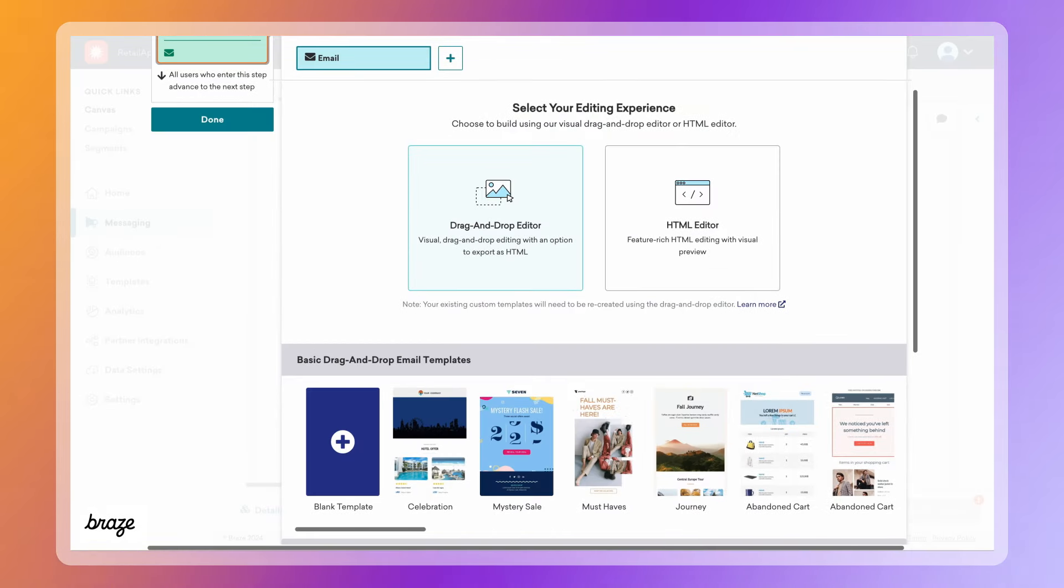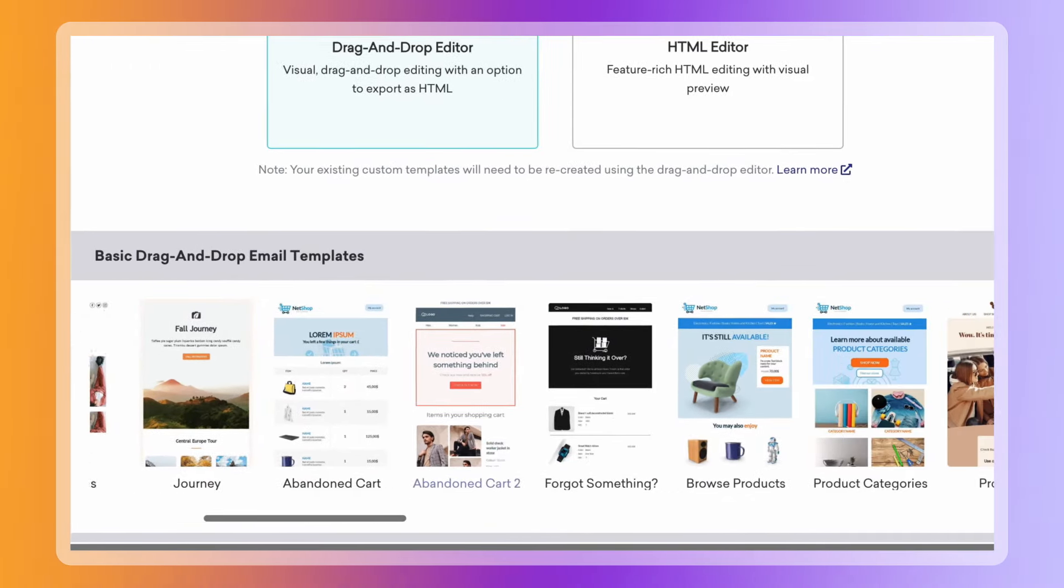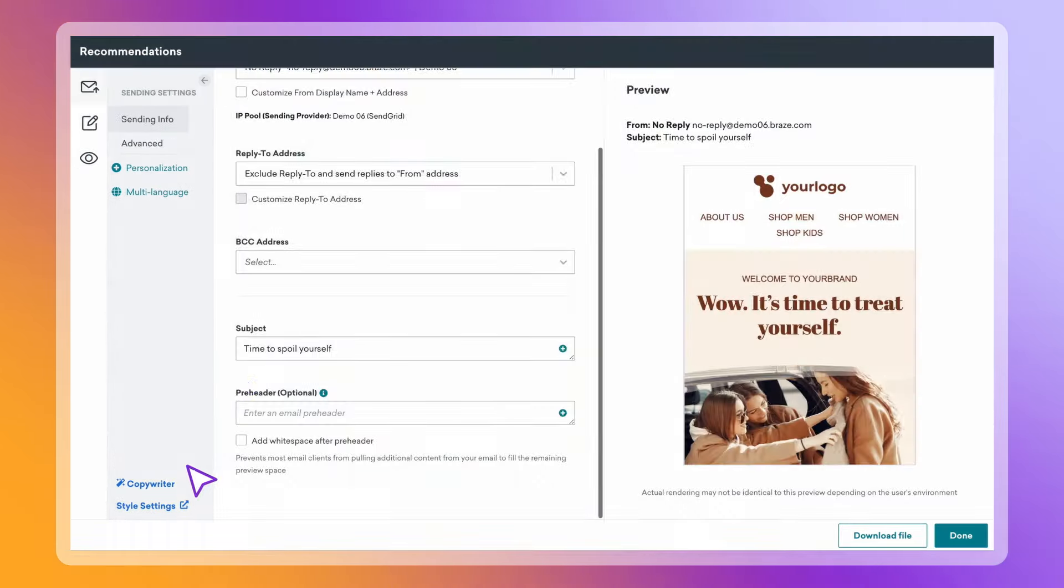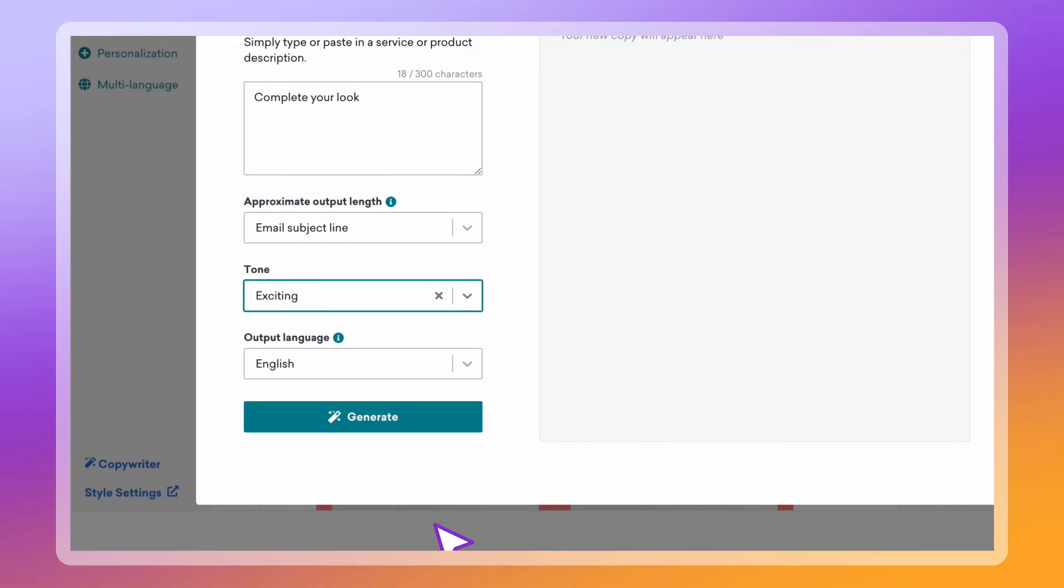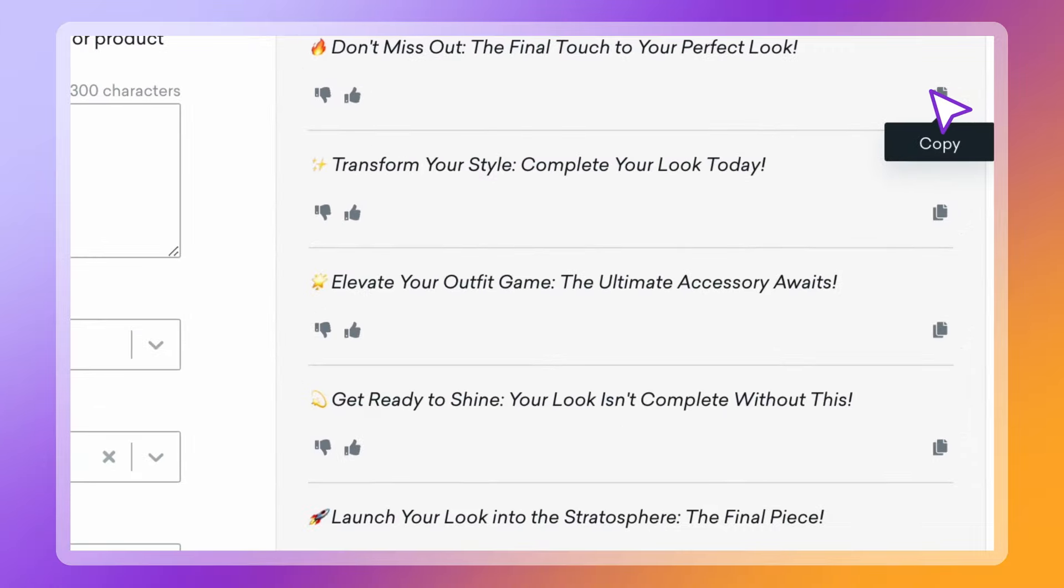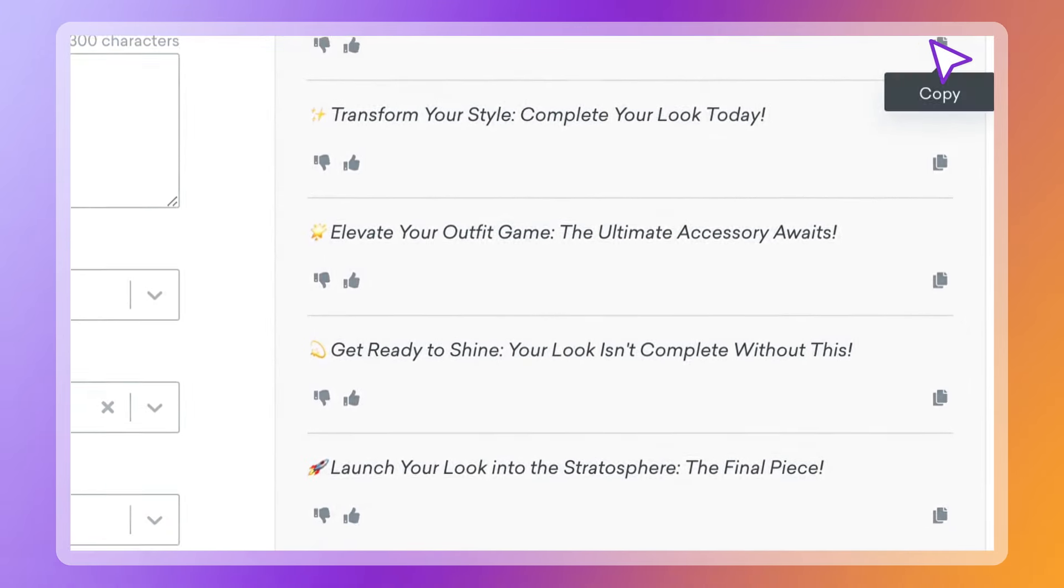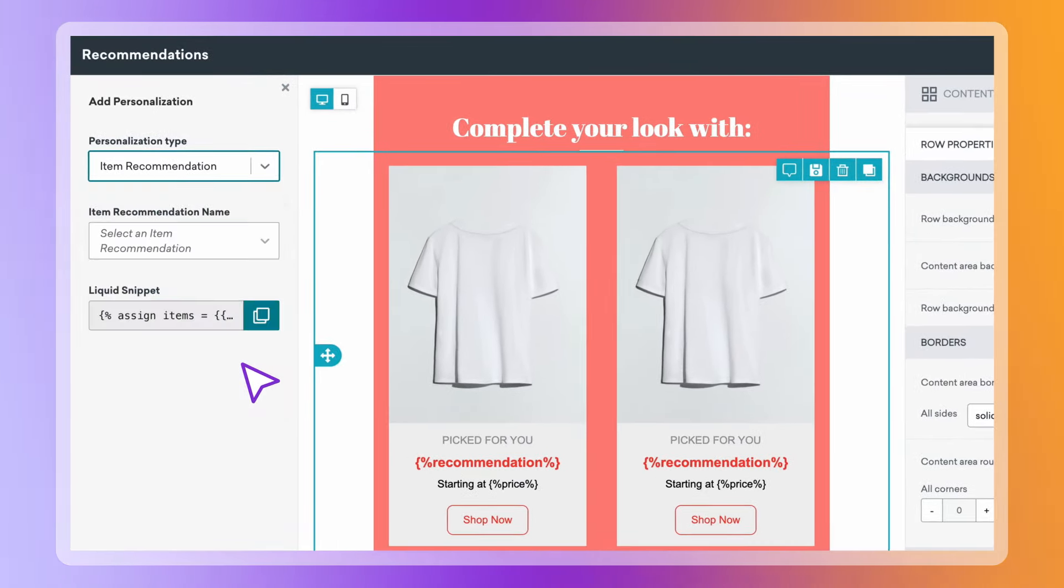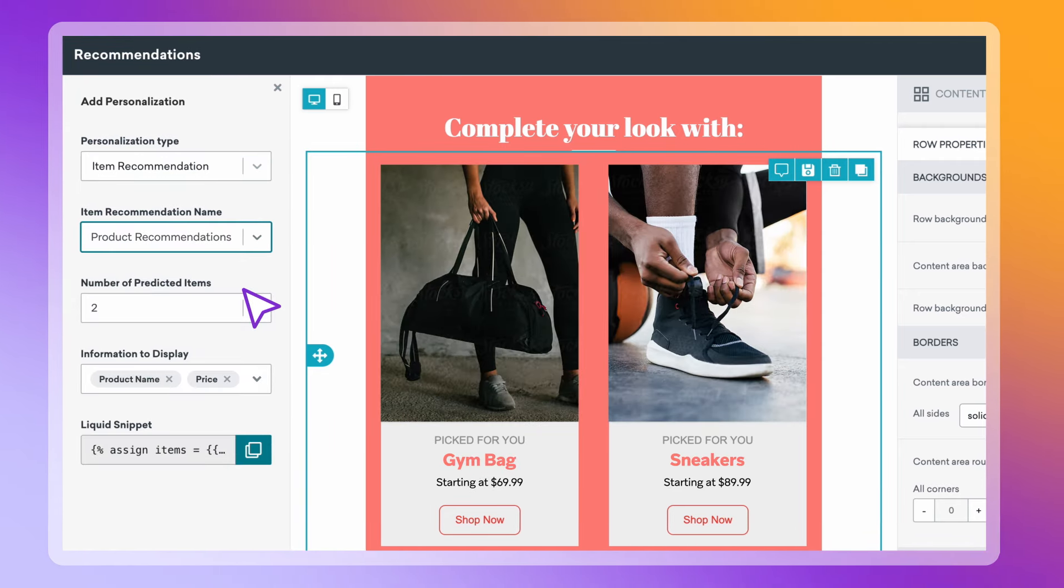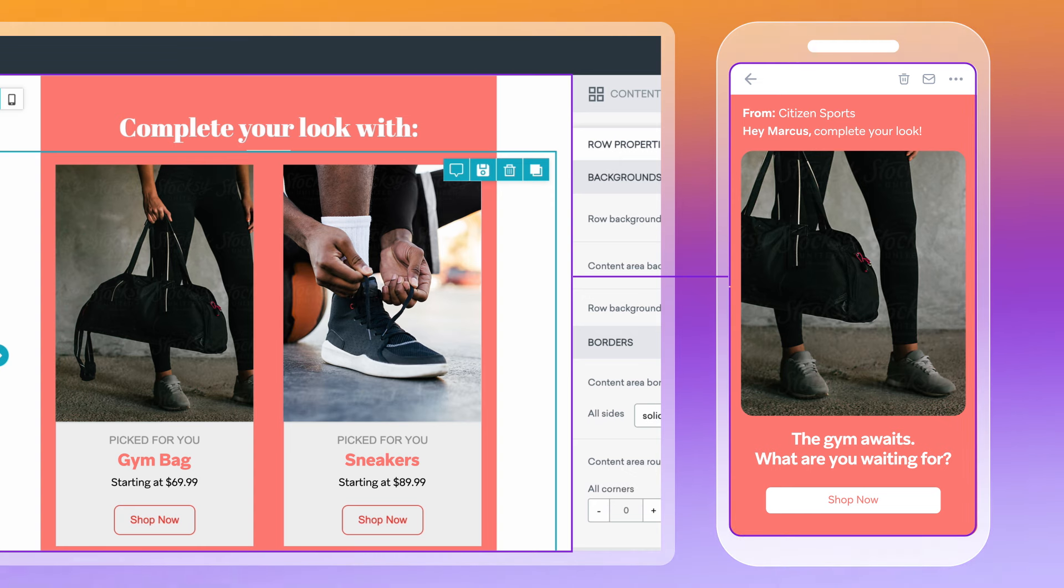Compose experiences in minutes with templates, visual editing, and custom AI content generation. And add dynamic, AI-powered recommendations that select items from your inventory and catalogs, and personalize the items that enhance each customer's experience.